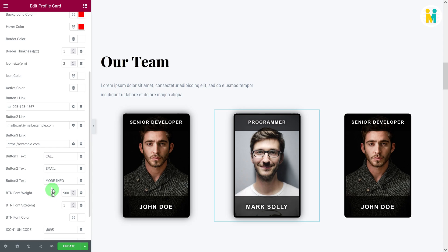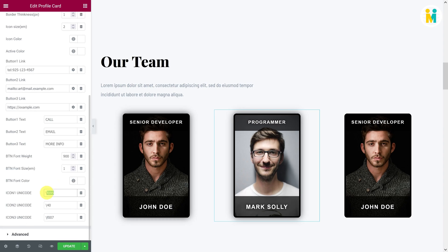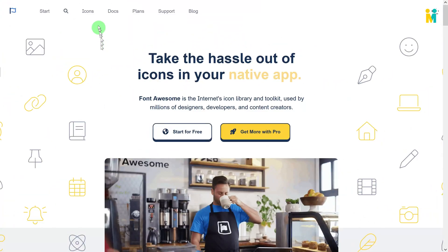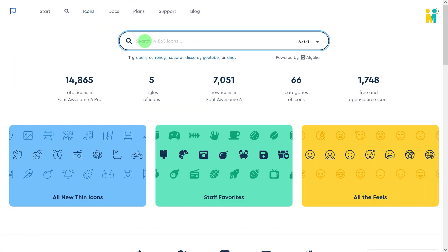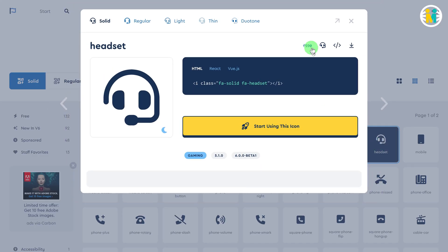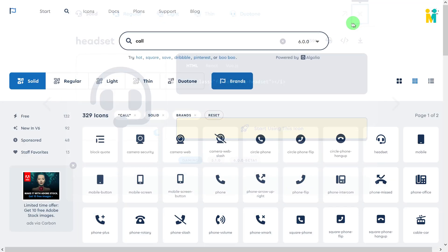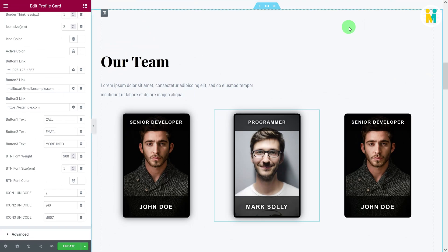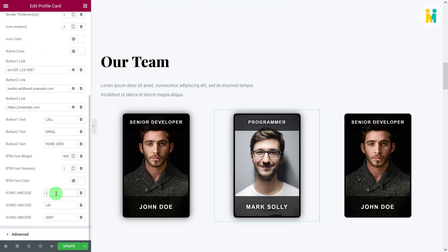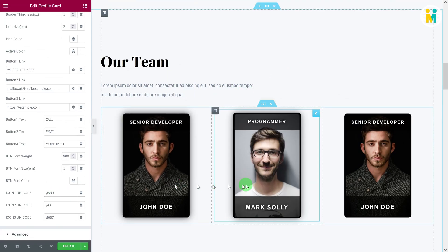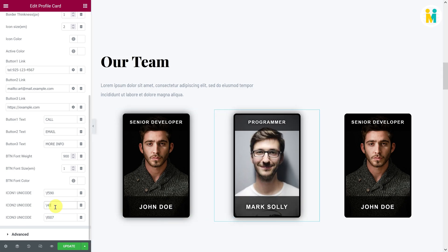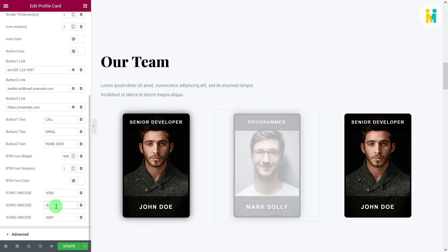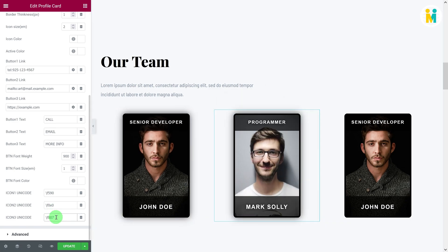To change the Social Button icon, delete the default Font Awesome icon Unicode and leave the backslash as is. Then go to fontawesome.com, search for the icon you like, and copy the Unicode only. Make sure to use free icons, otherwise your icon will not work. Go back to the Elementor widget editor and paste the copied Unicode right after the backslash. You can see the default icon is now changed, and you can change the remaining icons similarly.